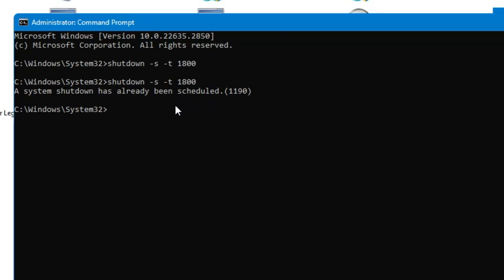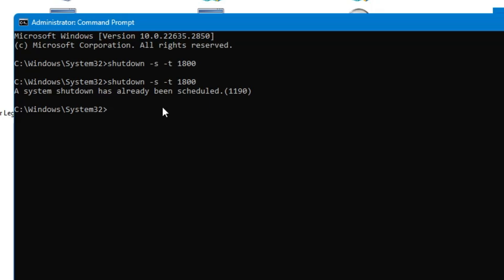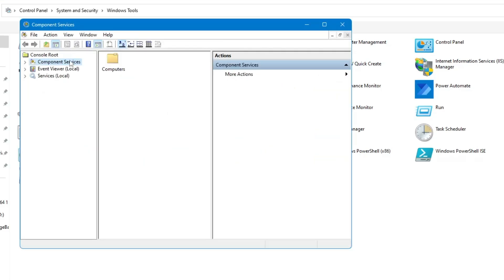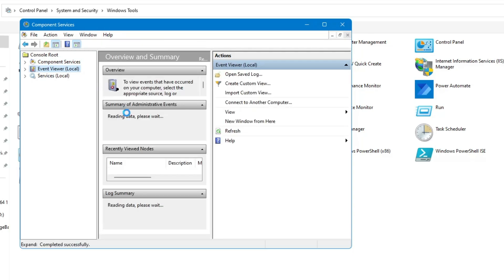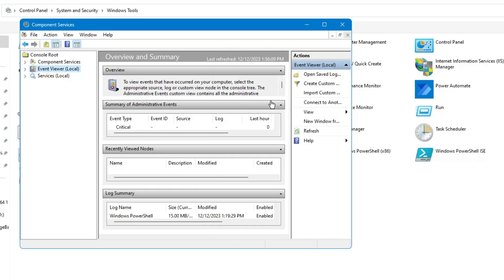Similarly, there are very important commands you can use, like clearing any kind of DNS cache or clearing the Microsoft Store cache. I already created a video on important CMD commands — the link will be in the description. Next we have Component Services. If you click on it, you can find different kinds of information like Event Viewer, and you can find out what kind of failures, warnings, or errors have occurred while logging in or running any application or task.